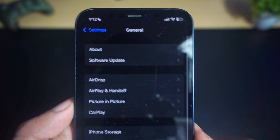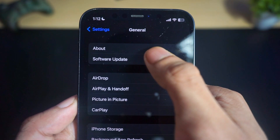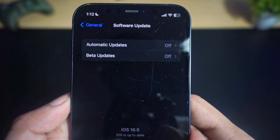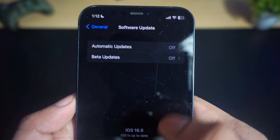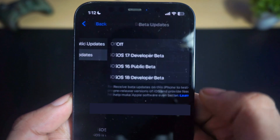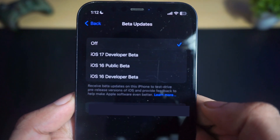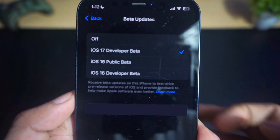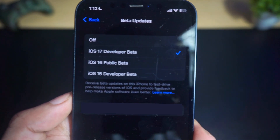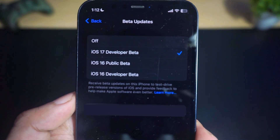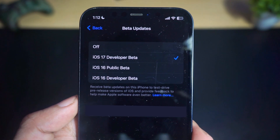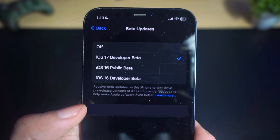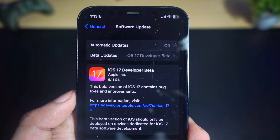If Beta Updates is not showing up, go back to General and click on Software Update until you see the Beta Updates tab. Once you see it, click on Beta Updates and select iOS 17 Developer Beta.